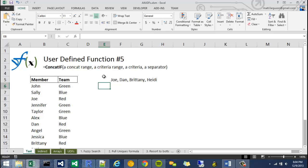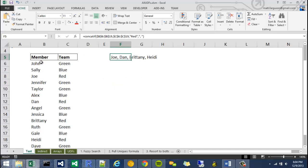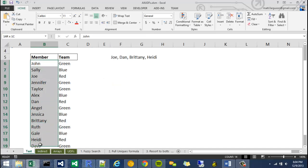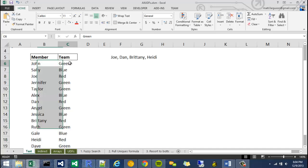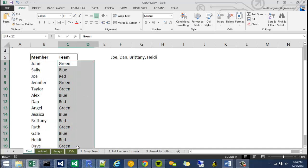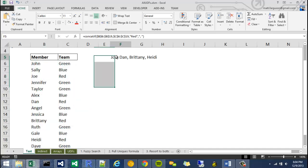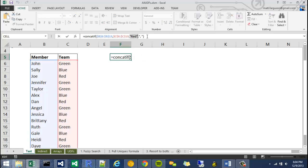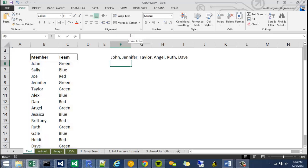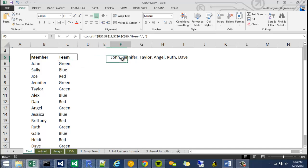So for instance, if we have a range of team members and teams, and I want to just say give me a concatenation of people on the green team, I would go into my concatenation function and then type in green right here. And it should give me a list or concatenation of everyone associated with green.